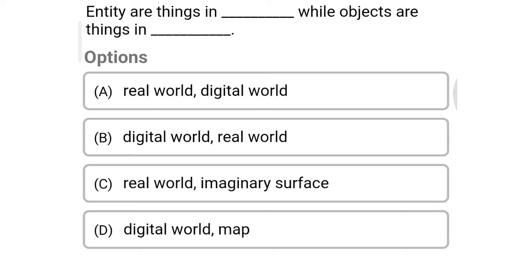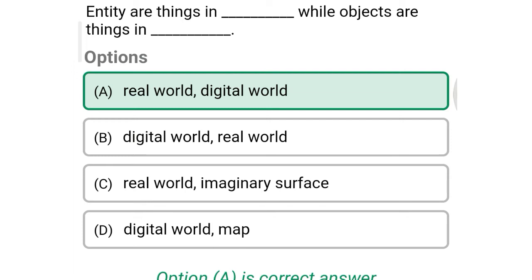Next question: Entity or things in ___ while objects or things in ___. Option A: real world and digital world, Option B: digital world and real world, Option C: real world and imaginary surface, Option D: digital world and map. So the correct answer is Option A — entity or things in real world, while objects or things in digital world.